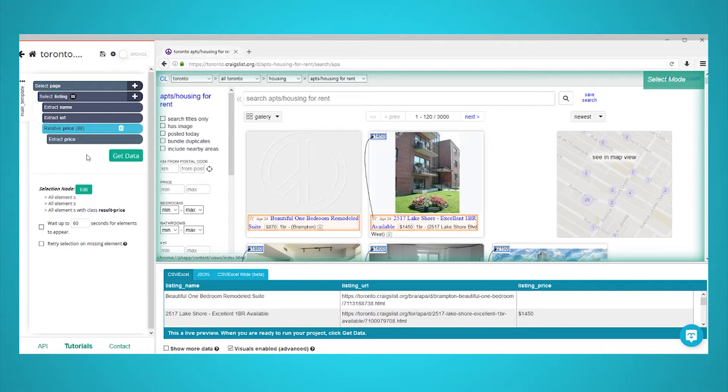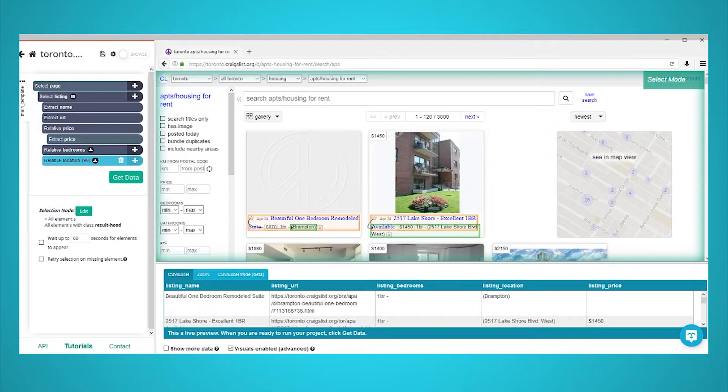Repeat the previous steps to select the listing's bedroom information and location. Rename your selections accordingly.